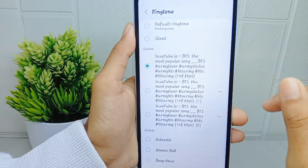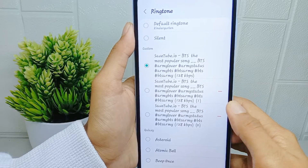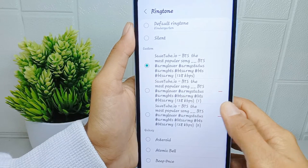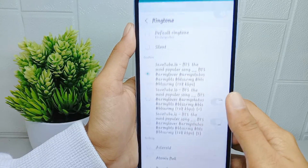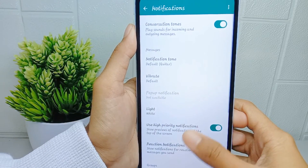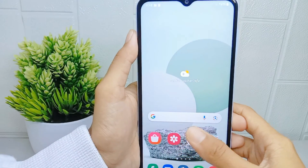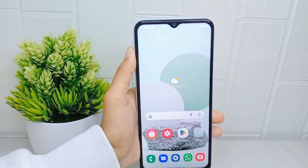That's the tutorial on how to change the WhatsApp ringtone with your own music on a Samsung Galaxy A510 device. Don't forget to like and subscribe to get other information from this channel.